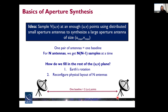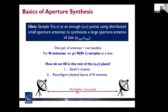Now we know that the image is the Fourier transform of the UV space. The idea is that we sample UV space at enough UV points using small antennas to synthesize a large aperture with a size equal to the maximum UV baseline. With every two antennas in our array, they form a baseline, and this baseline corresponds to a pair of UV points on the UV plane. To more completely sample the UV plane, we can fill in the rest by using Earth rotation, or we can reconfigure the layout of the antennas to sample different points.